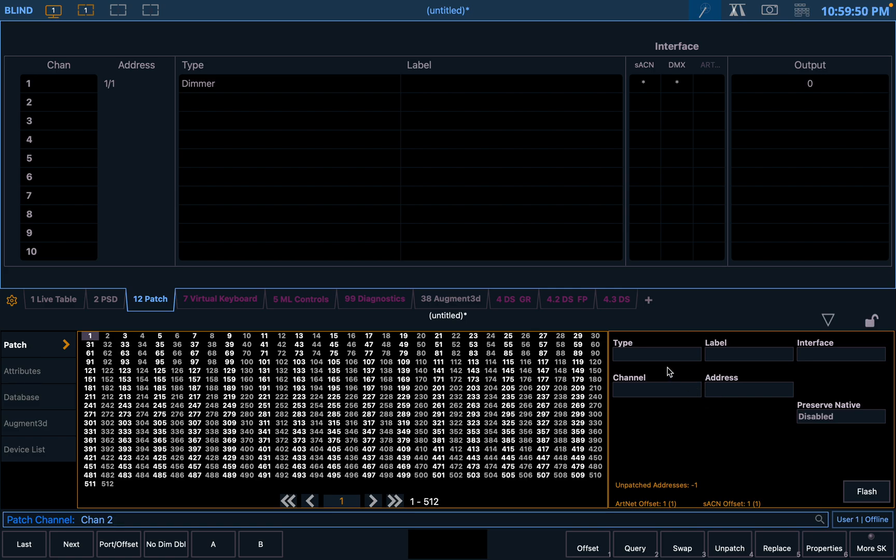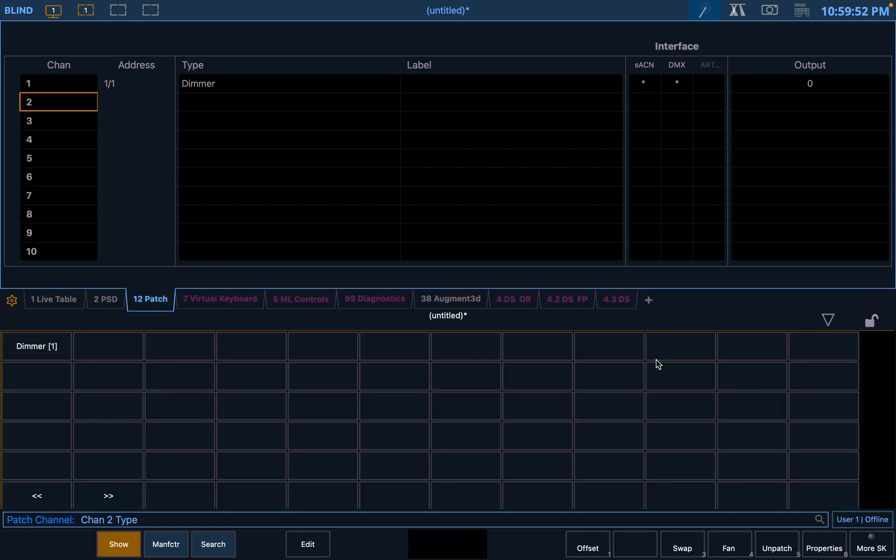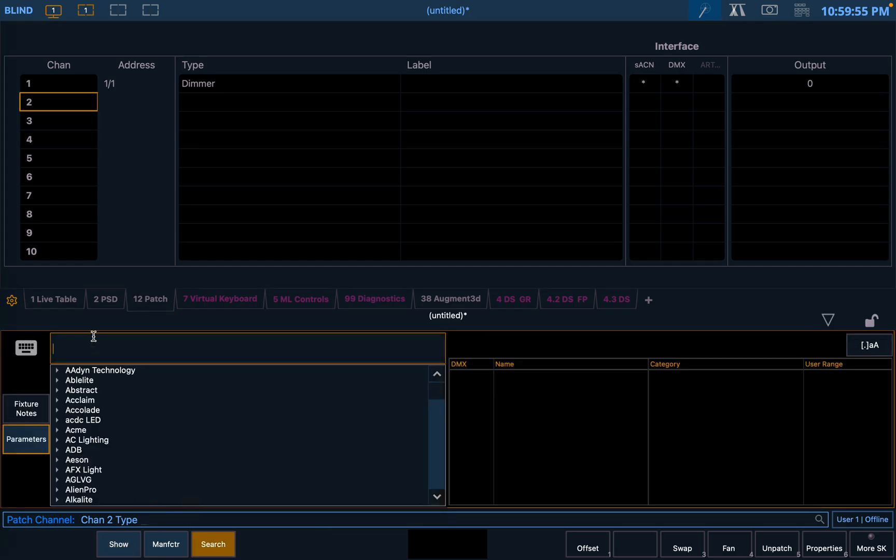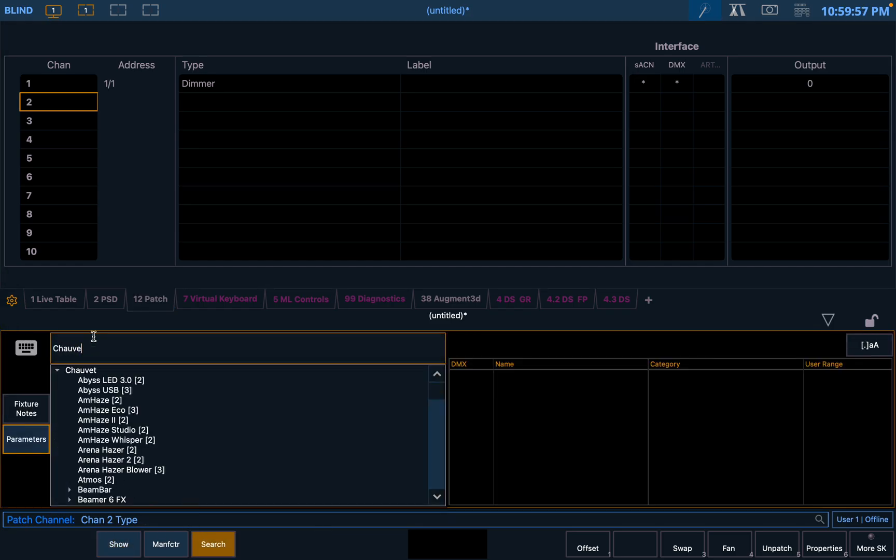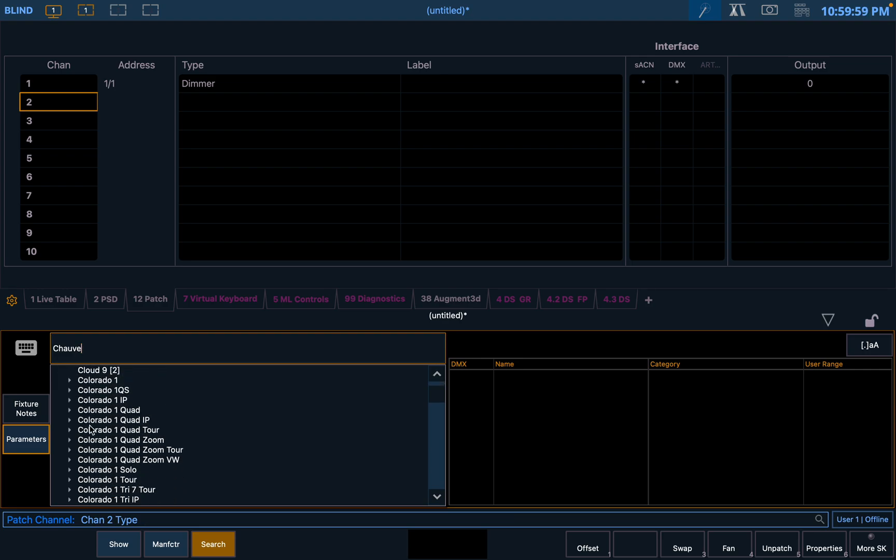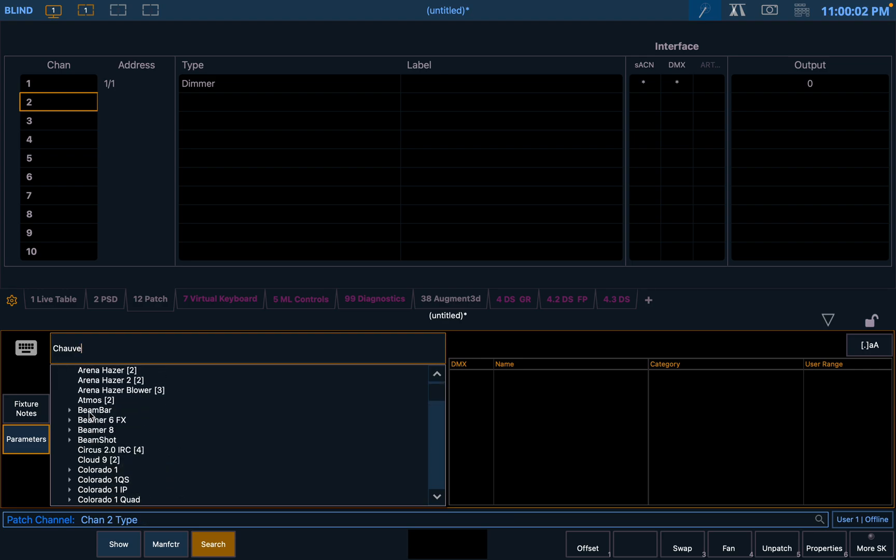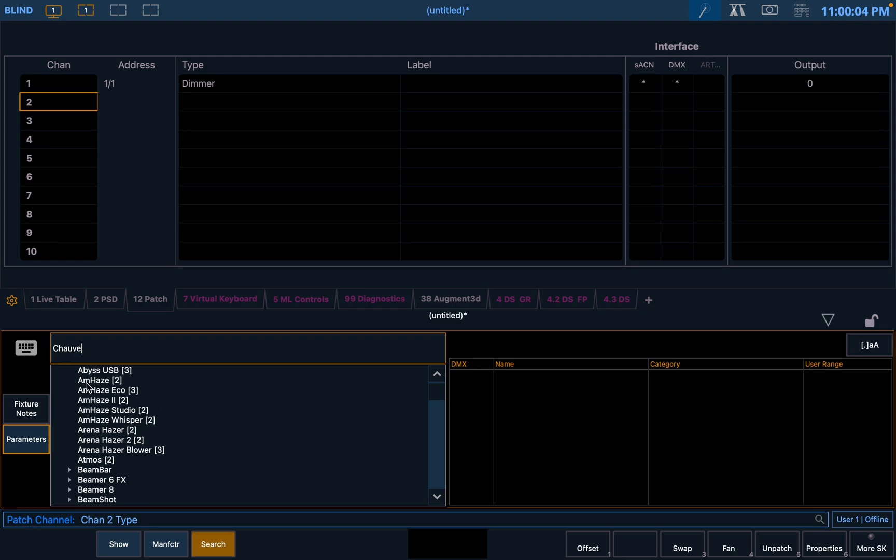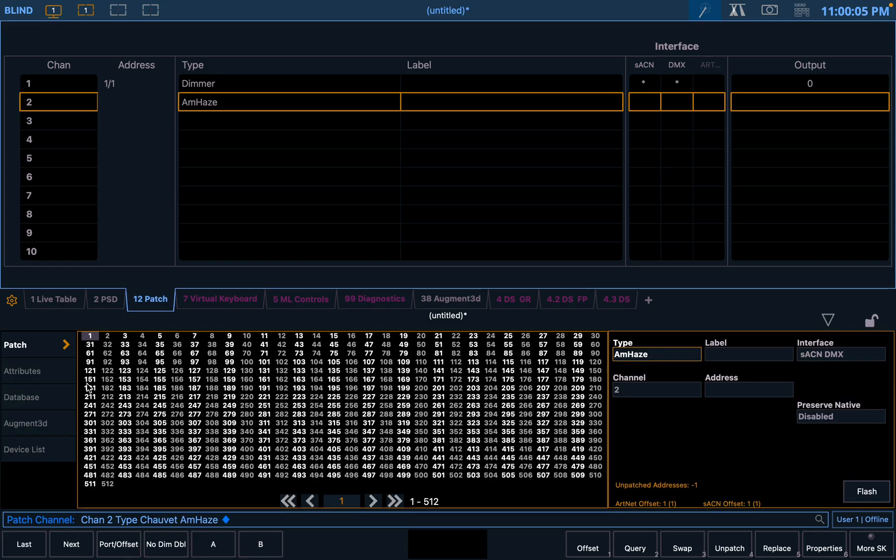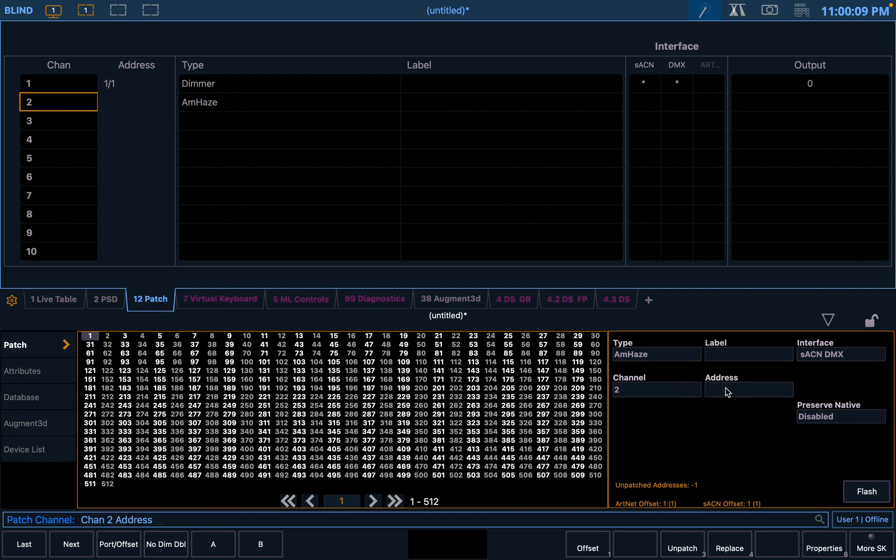So we're going to choose channel two. We're going to type. We're going to go into here, I'm going to do Chauvet. I'm going to choose... I will just use an Amhaze2, and then we will select that. We want that to be on universe four, address one.